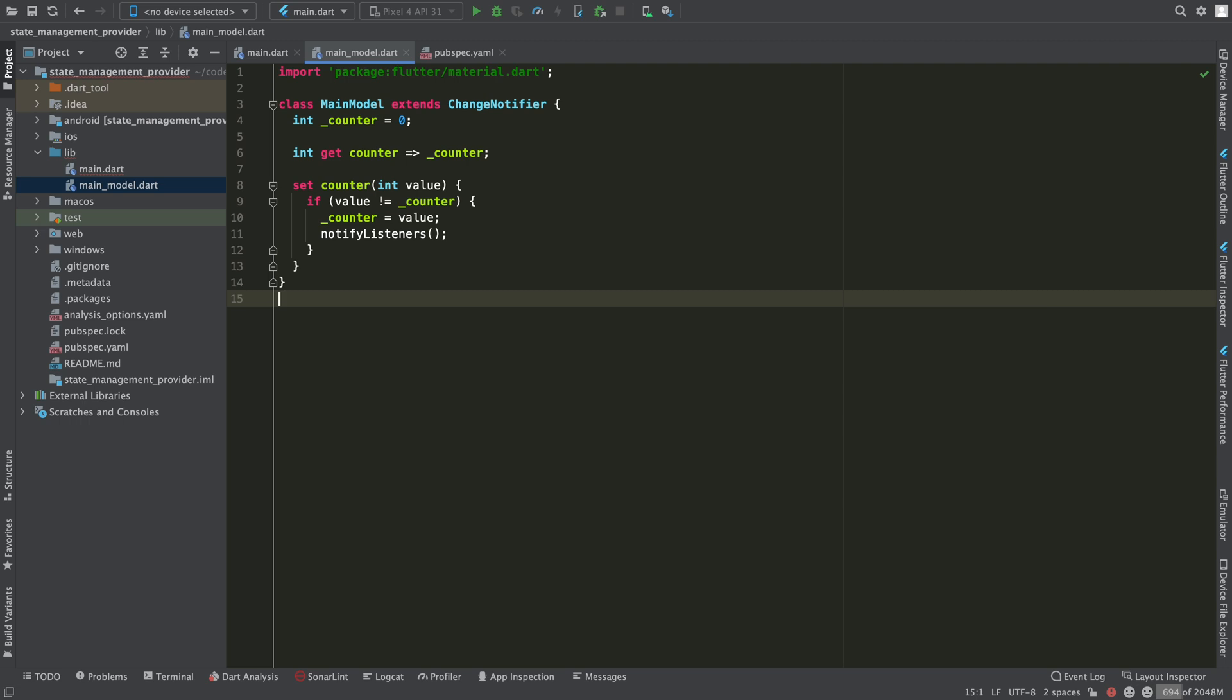Through its getter marked with the keyword get the widgets can obtain this value at any time. Through its setter marked with the keyword set the widgets can update their value and when this happens first we check that the new value is different from the previous one. If it is, we update the private variable that stores the real value and invoke the notifyListeners method so that all widgets that have subscribed to this class are notified so their view can be re-rendered with the new value.